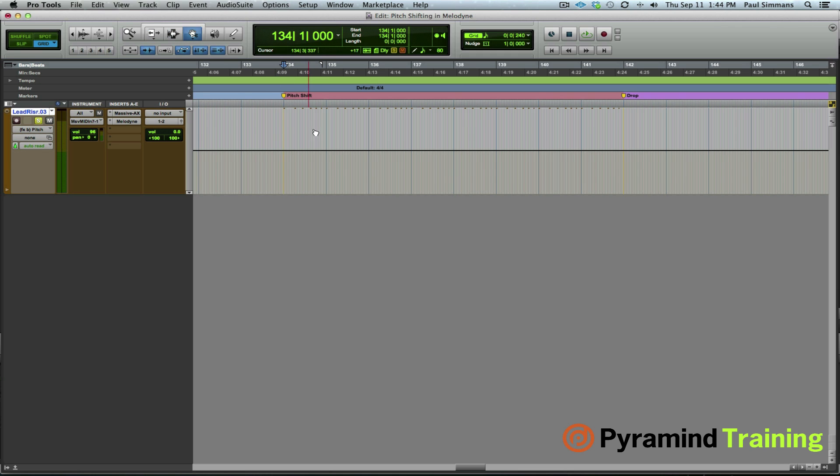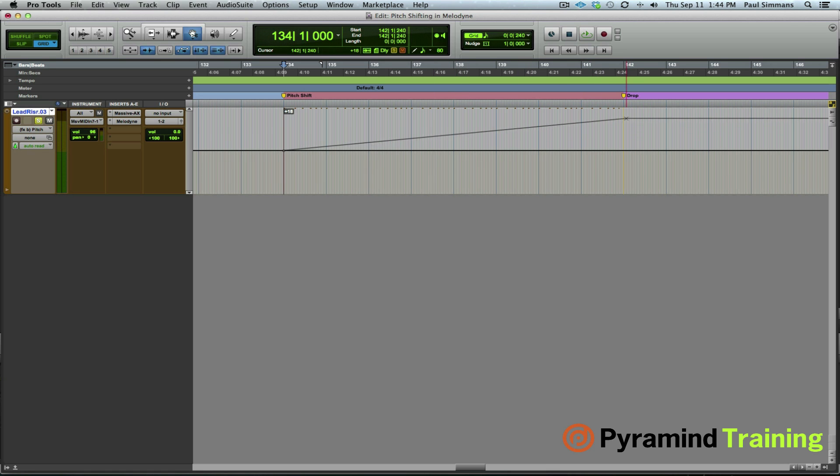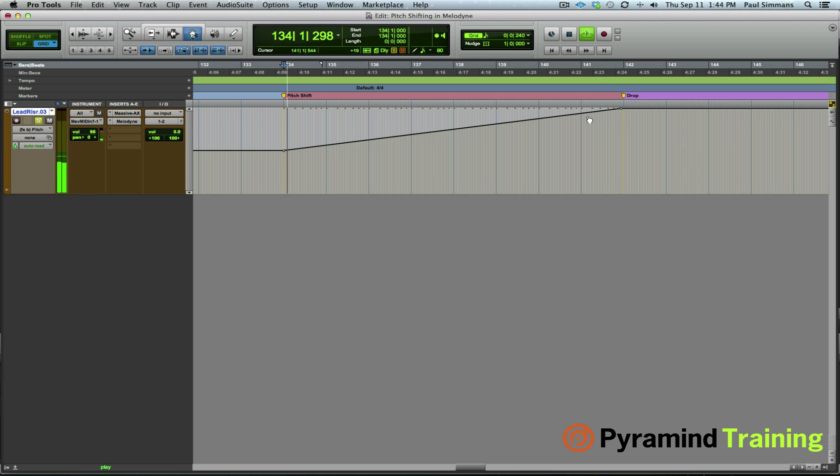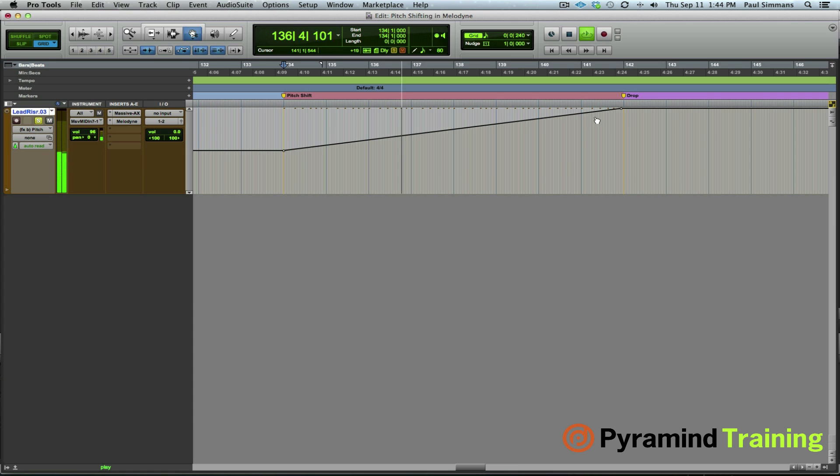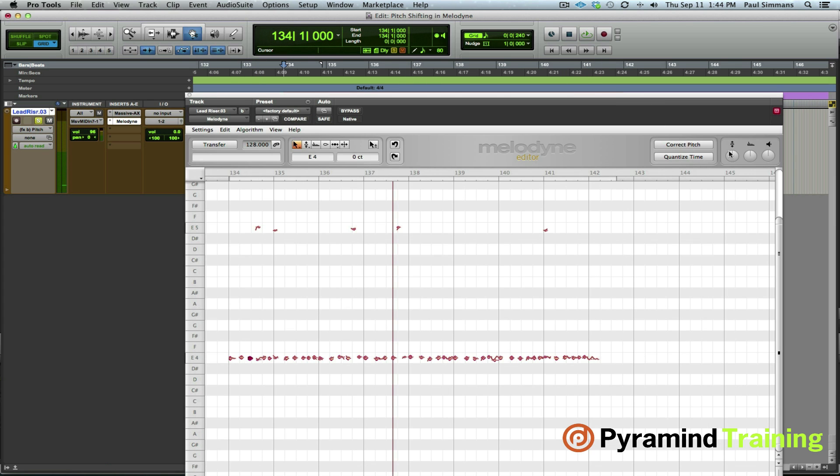So I'm going to use the grabber tool. Draw the first breakpoint down there. And I'll draw another one over here and maybe we'll pitch bend it all the way up. So we can go the full 24 semitones or maybe we'll be a little more subtle. Maybe we'll just try one octave.